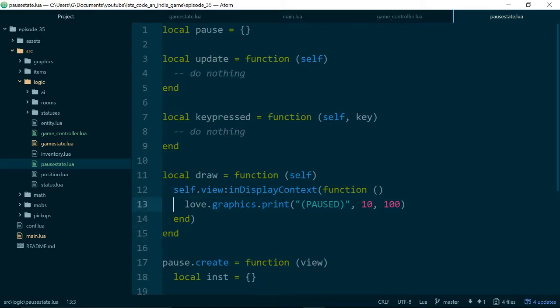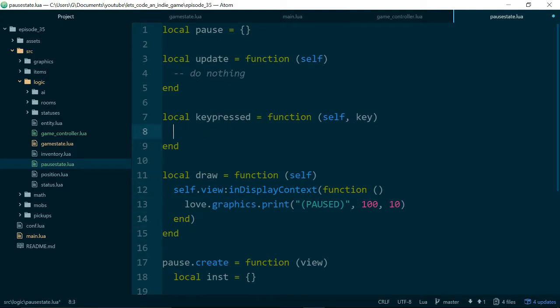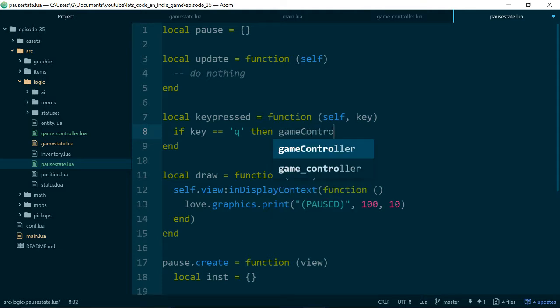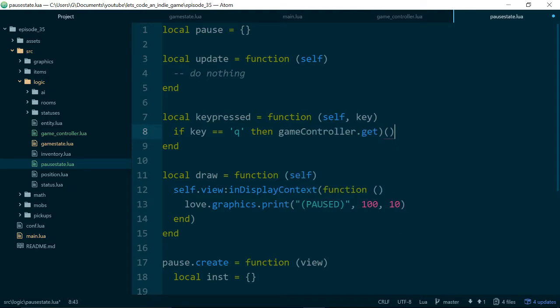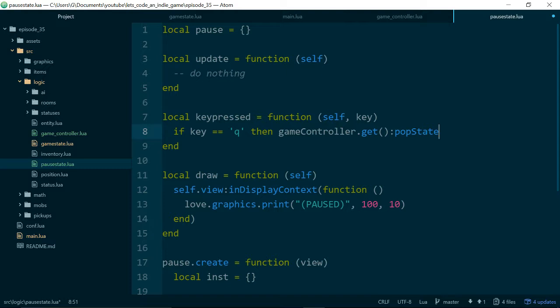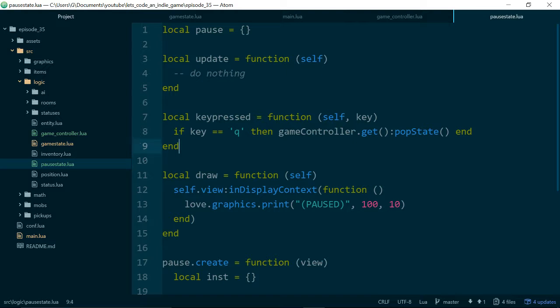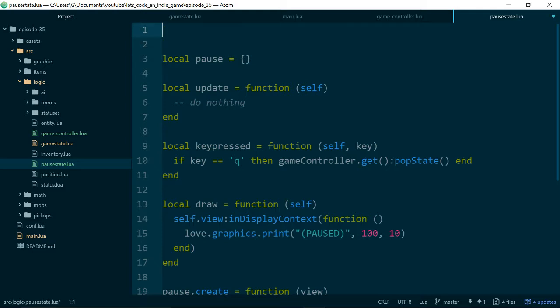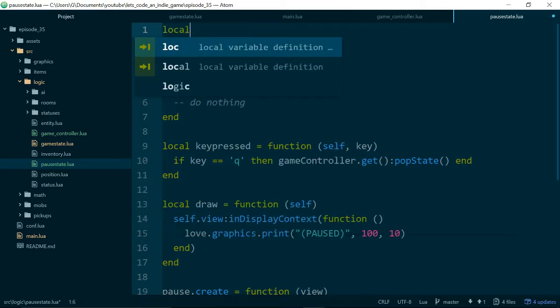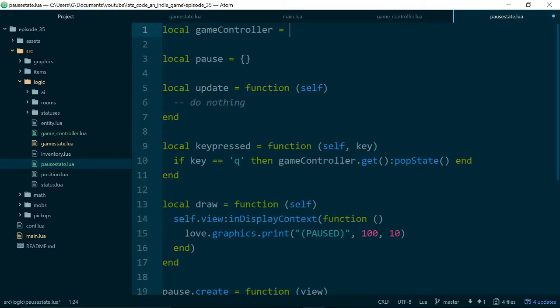Let's also swap these values around. And inside of key pressed, what we will do is if key is equal to Q, then game controller dot get to get our singleton or our instance of our game controller. And we'll call pop state. Because we know that if we're inside the pause state, then the pause state must be at the top of our stack. And if we call pop state, then we should just go back to the state underneath it, which will be our game state. So this just means we need to require our game controller.